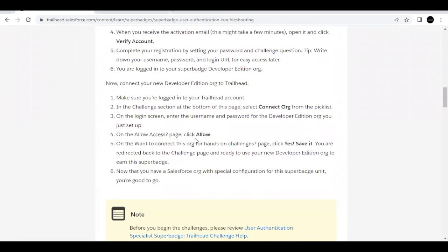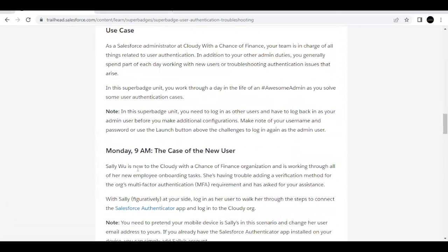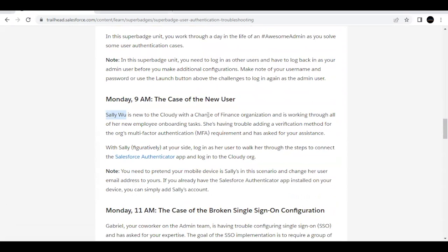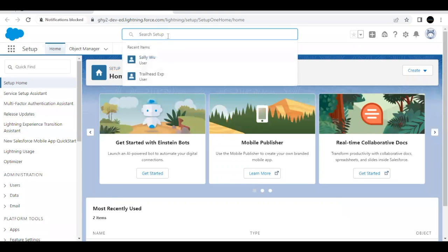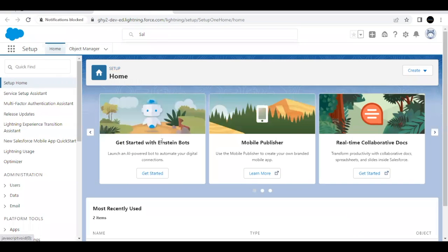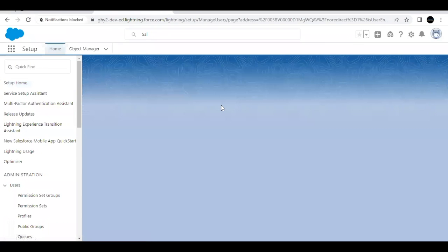Scroll down to our very first challenge. We have a user Sally Wu for this challenge, and we have to set up multi-factor authentication for her. To do that, we need the username and password for this user. Launch your Trailhead Playground, go to global search, type the name Sally Wu, and it will filter out the user. Click on the user and you will be redirected to the detail page.